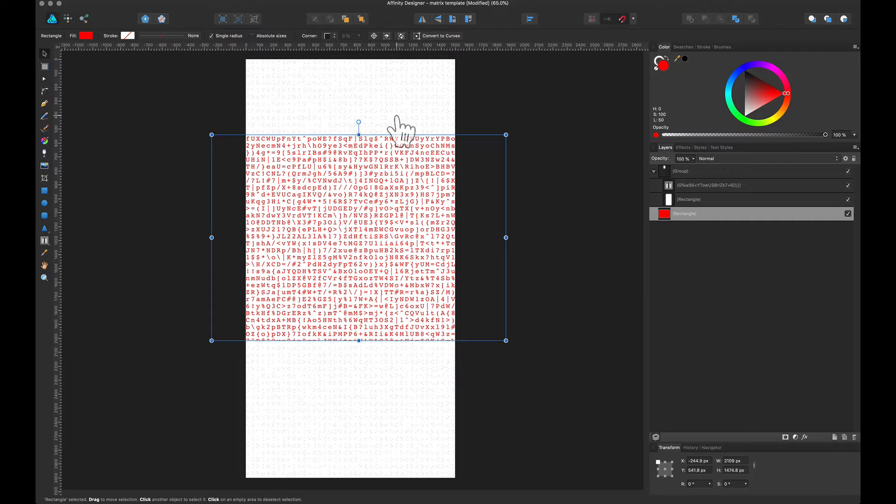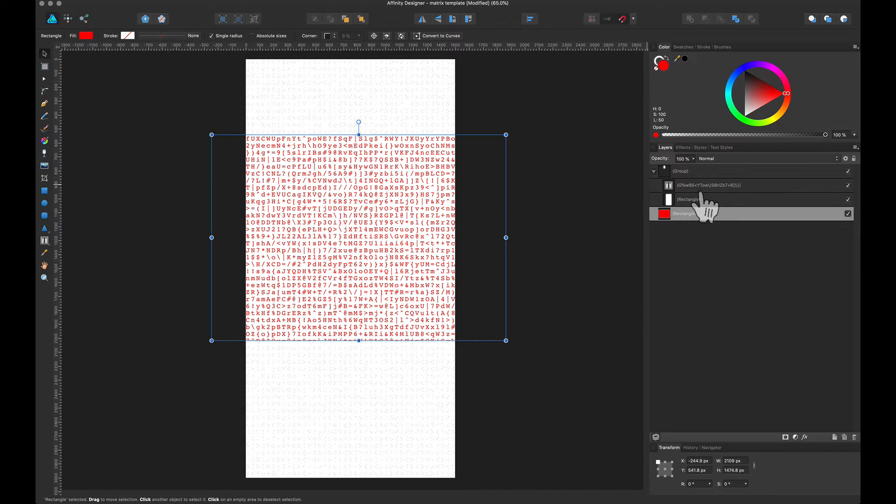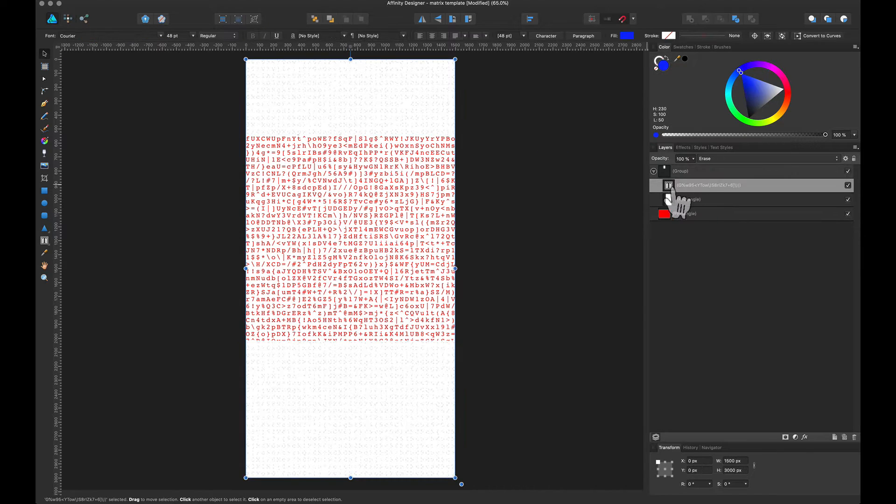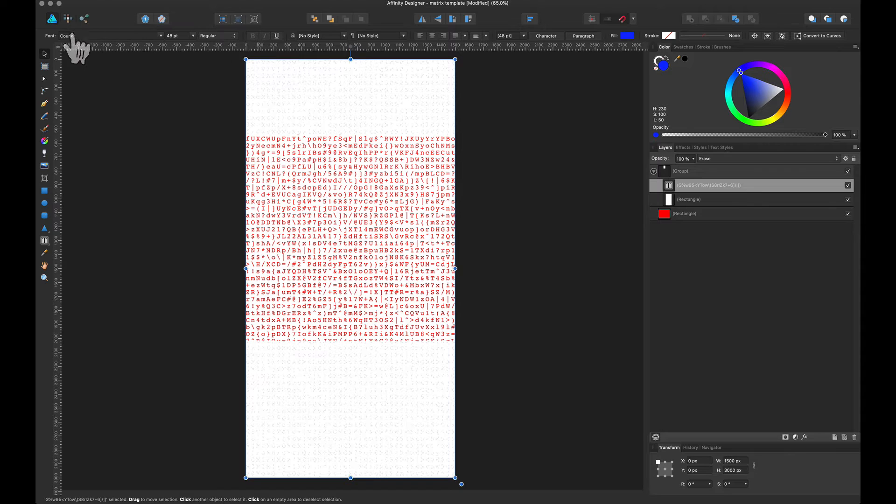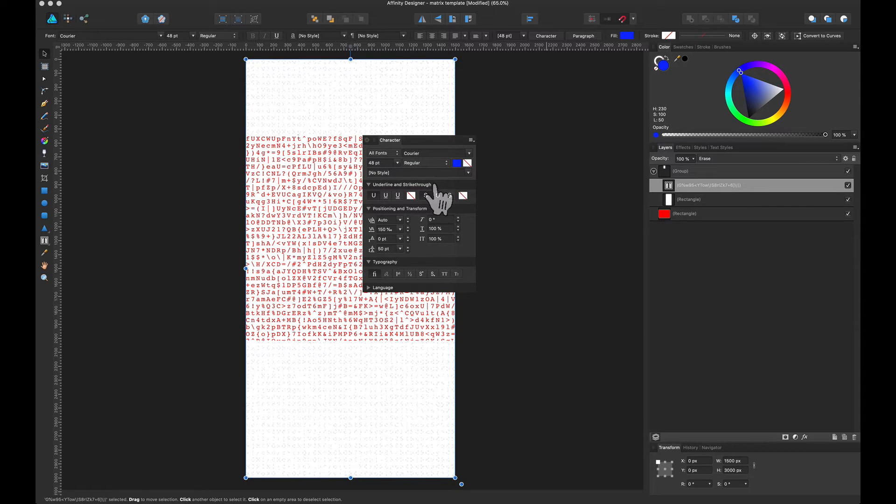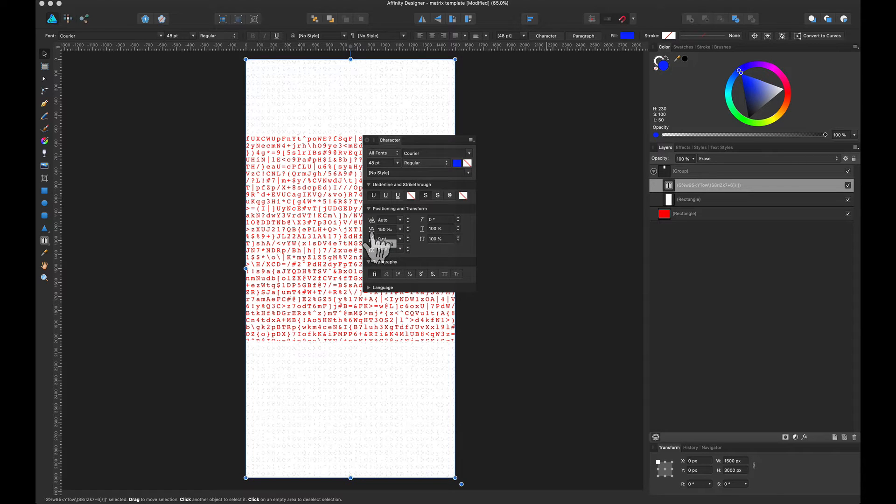When I did copy and paste that into Affinity Designer, I did have to adjust some of the text. For example, I made the font a monospace font such as Courier, and for the actual characters I gave them some tracking adjustments as well as some spacing between each line.